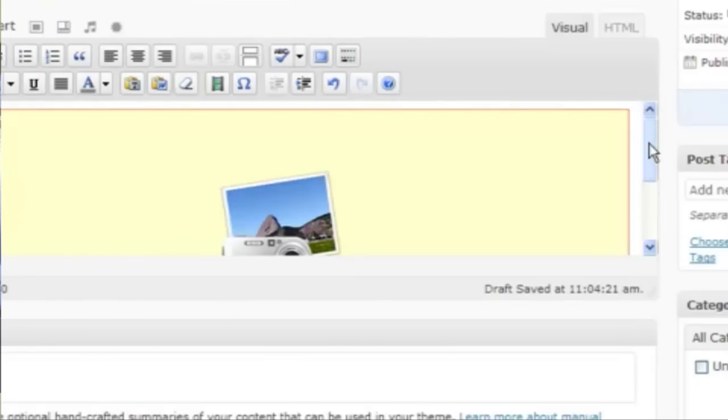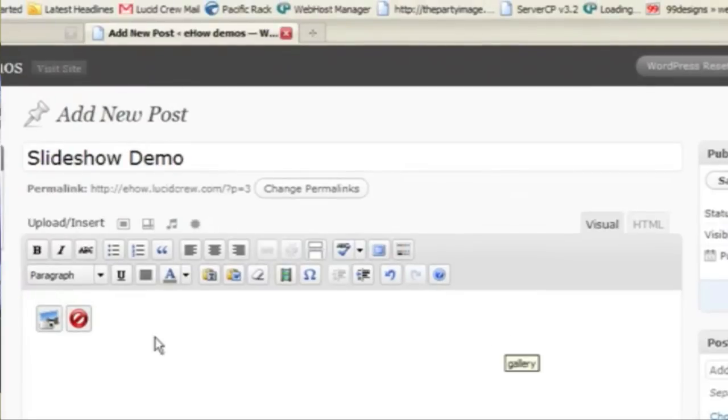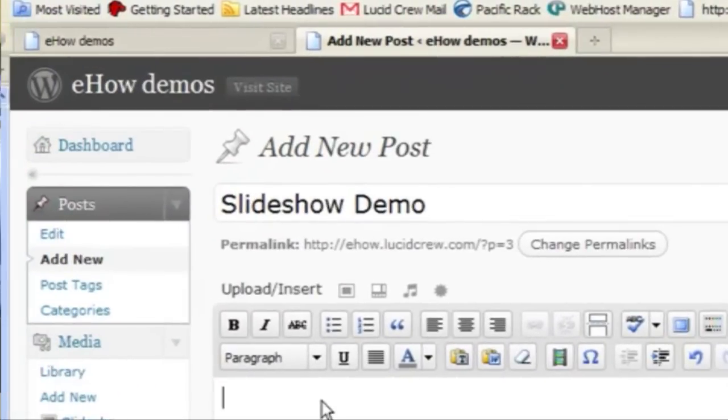So if I wanted to insert the gallery, I would do that. But I'm not going to do a gallery. I'm going to do the slideshow instead.